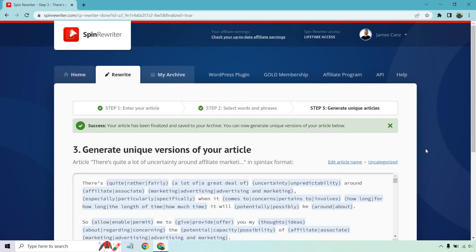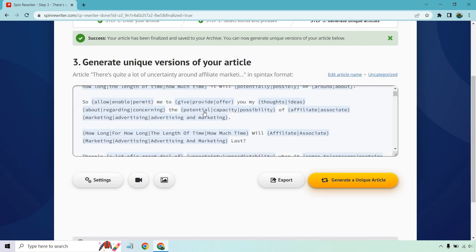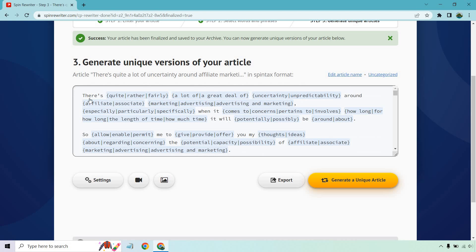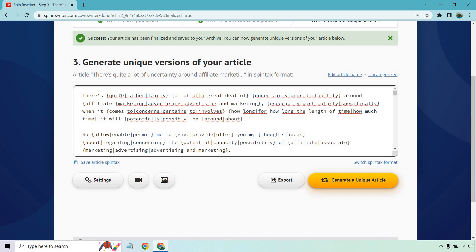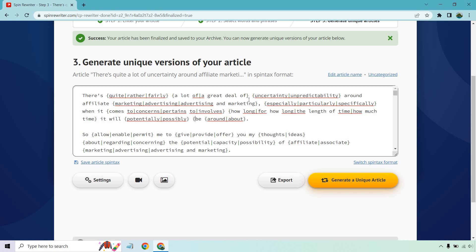Let's go to finalize article. This will take a few seconds. There we go. We can generate unique versions of your article. So what we can do here is actually go through and I like changing them around right here. So there's quite a lot of, there's rather a lot of, there's fairly a lot of, a great deal of. What it will do is go through and kind of read it in my head. So there's fairly a great deal of unpredictability around affiliate. I wouldn't say associate marketing. We're definitely just looking for affiliate there since that's what the article is about.